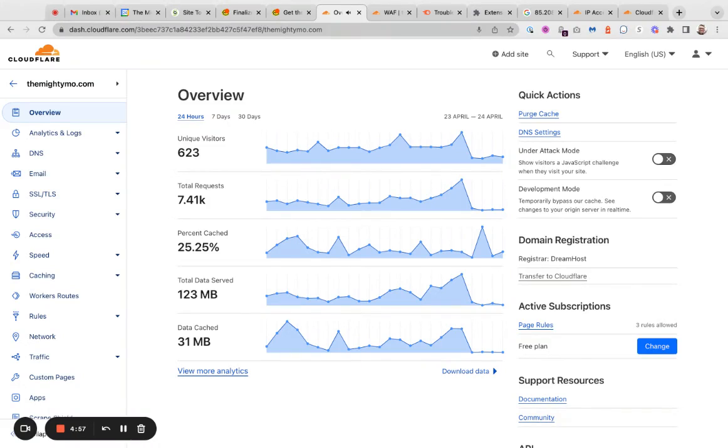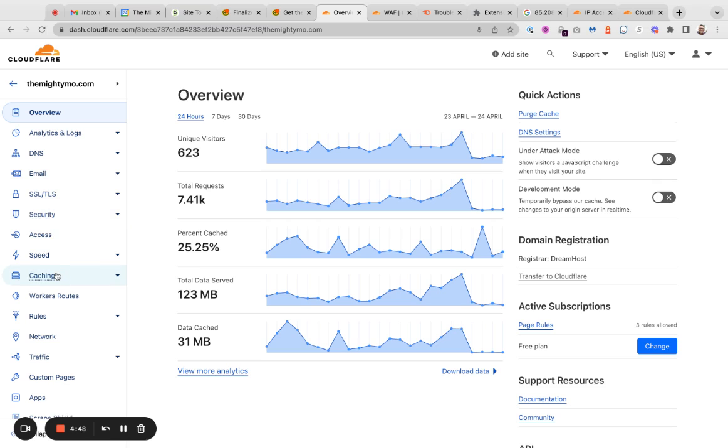Alright, I'm going to show you how to whitelist a set of IPs on Cloudflare. In our case, we use SEMrush and we want to make sure that SEMrush has full access to our sites.